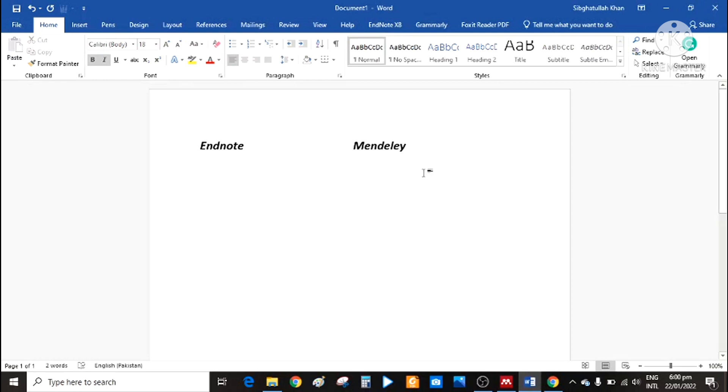We have various applications through which we can easily manage our references. One is EndNote and another one is Mendeley. I personally prefer Mendeley as it's freely available.